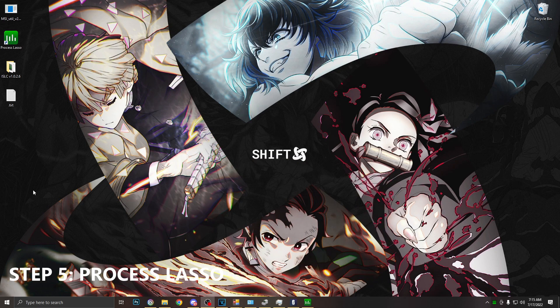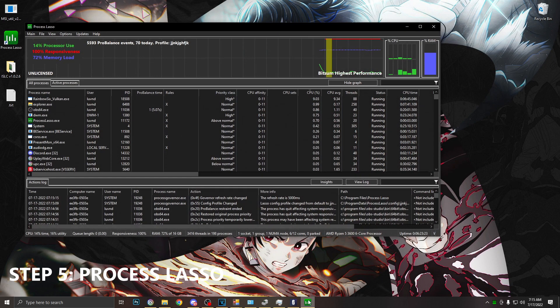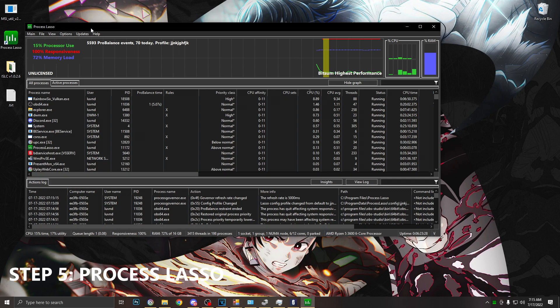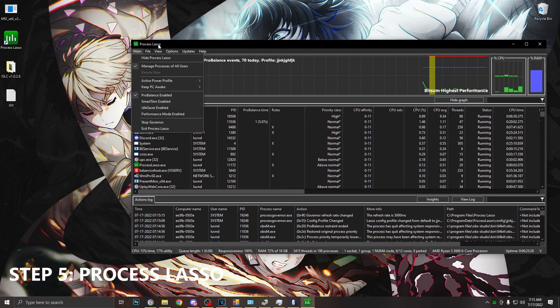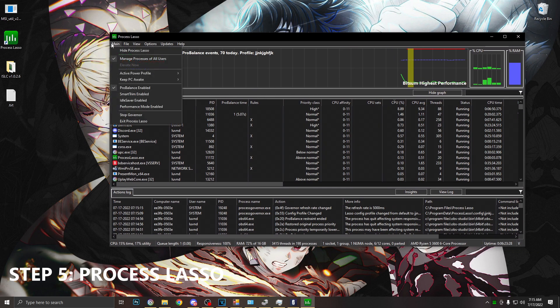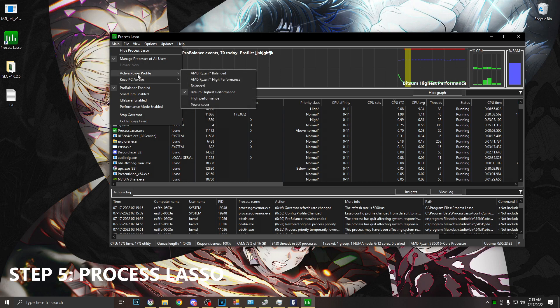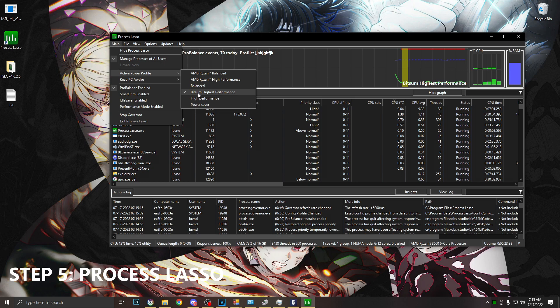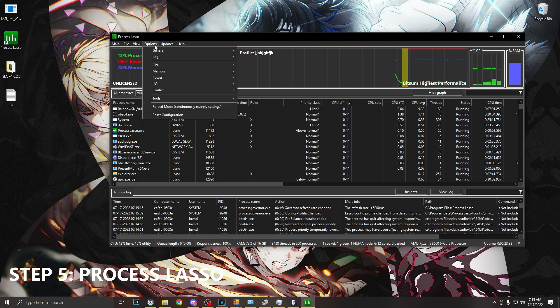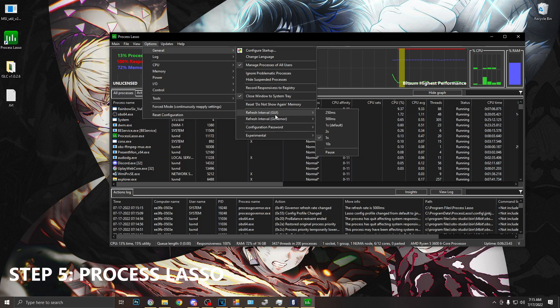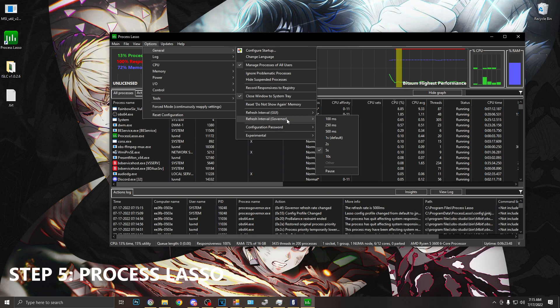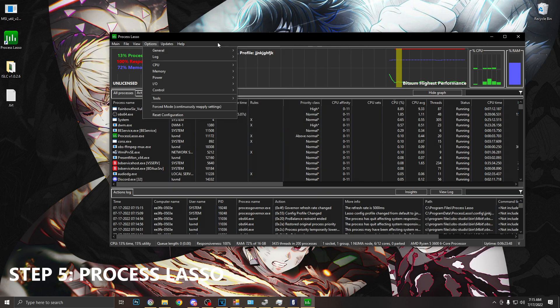So the next application we are going to use is Process Lasso. The first thing we want to do here is go to main, go to active power profile, and make sure this is set to bitsum highest performance. After this we're going to go over to options, go to general, go down to refresh interval GUI and make sure this is set to 5 seconds. Go to refresh interval governor and make sure this is also set to 5 seconds.